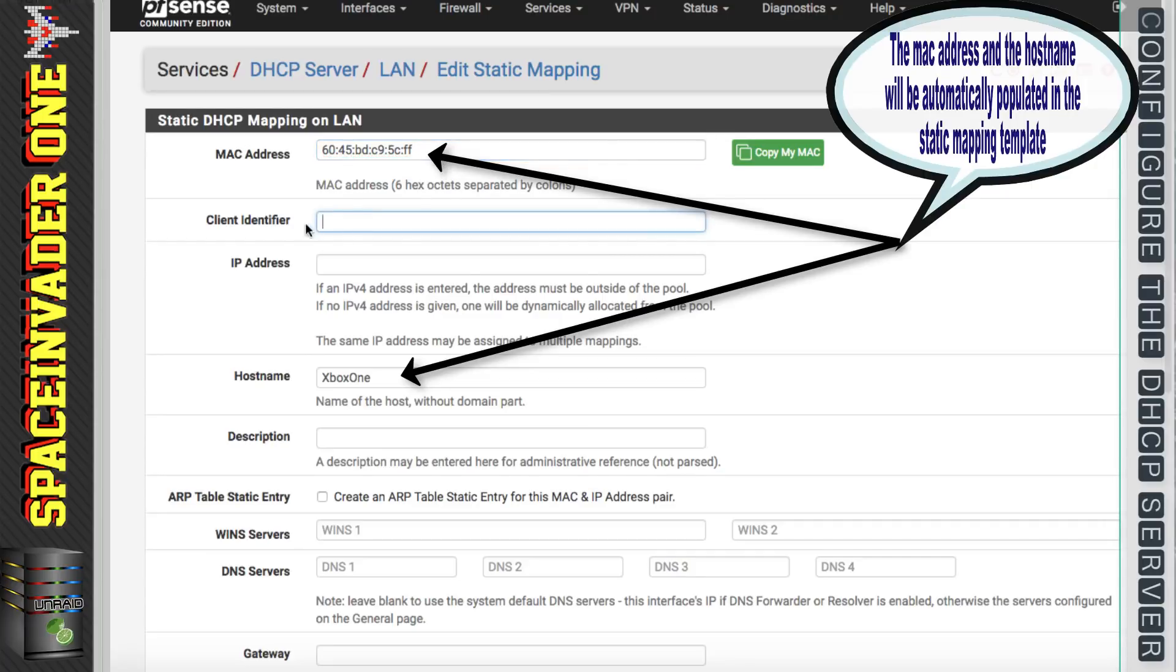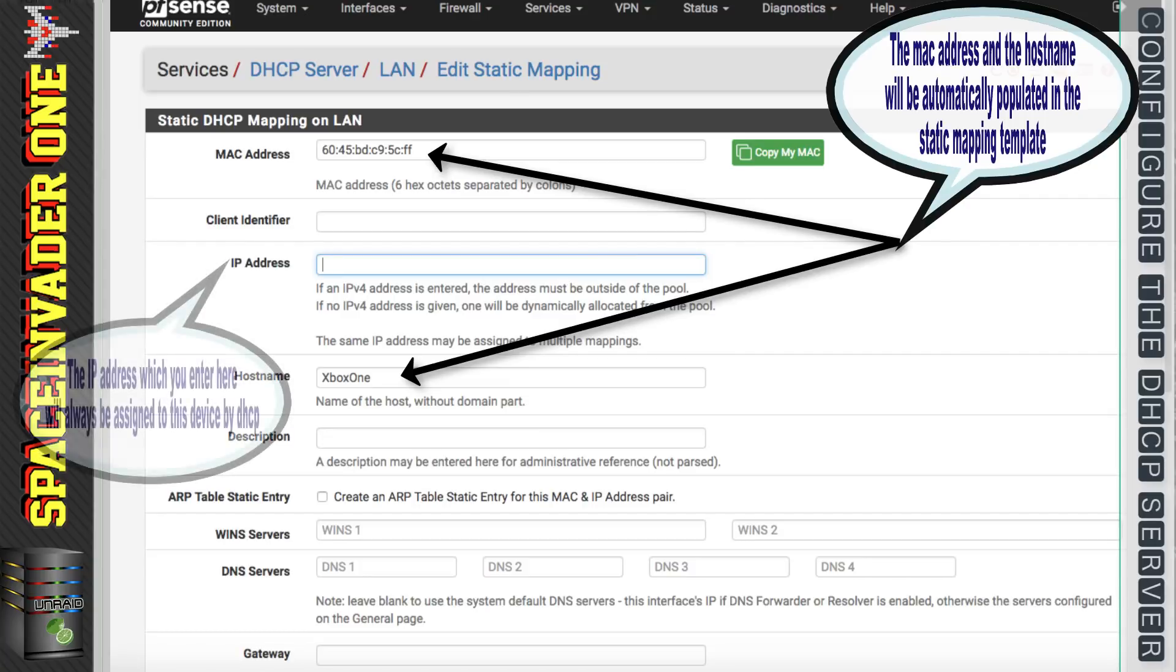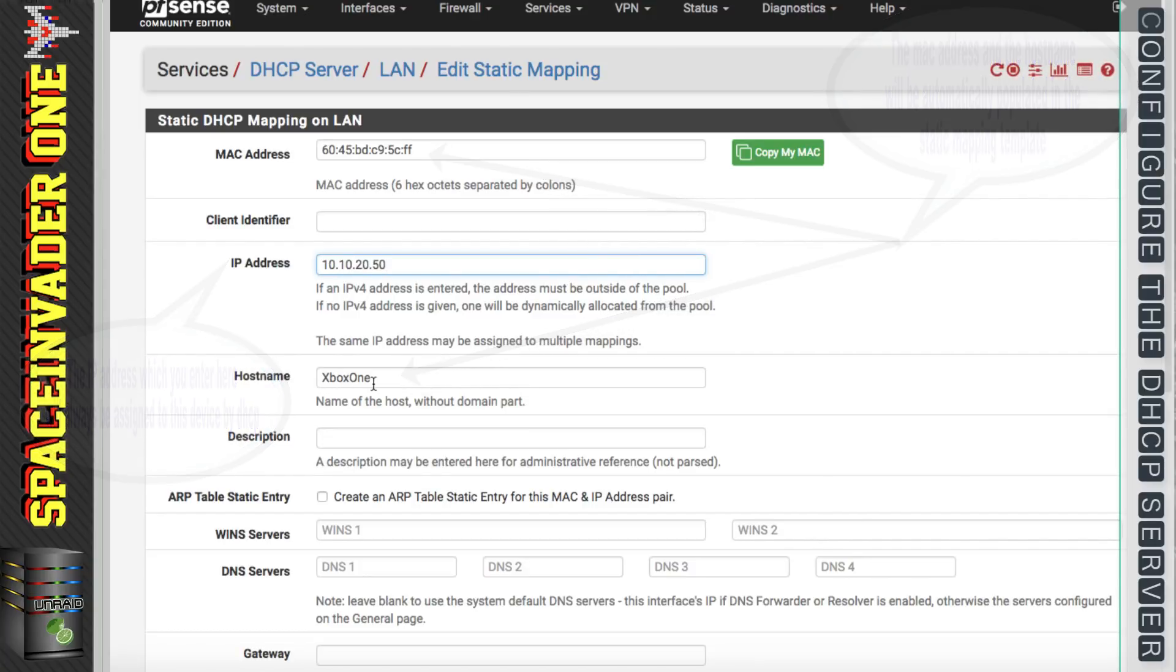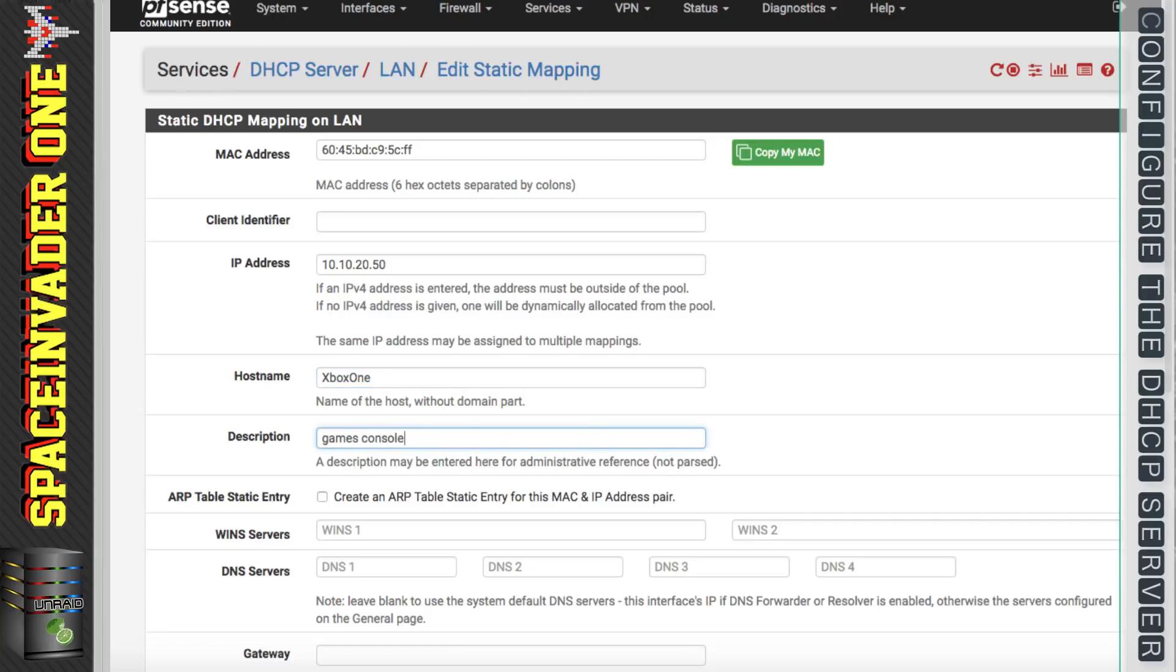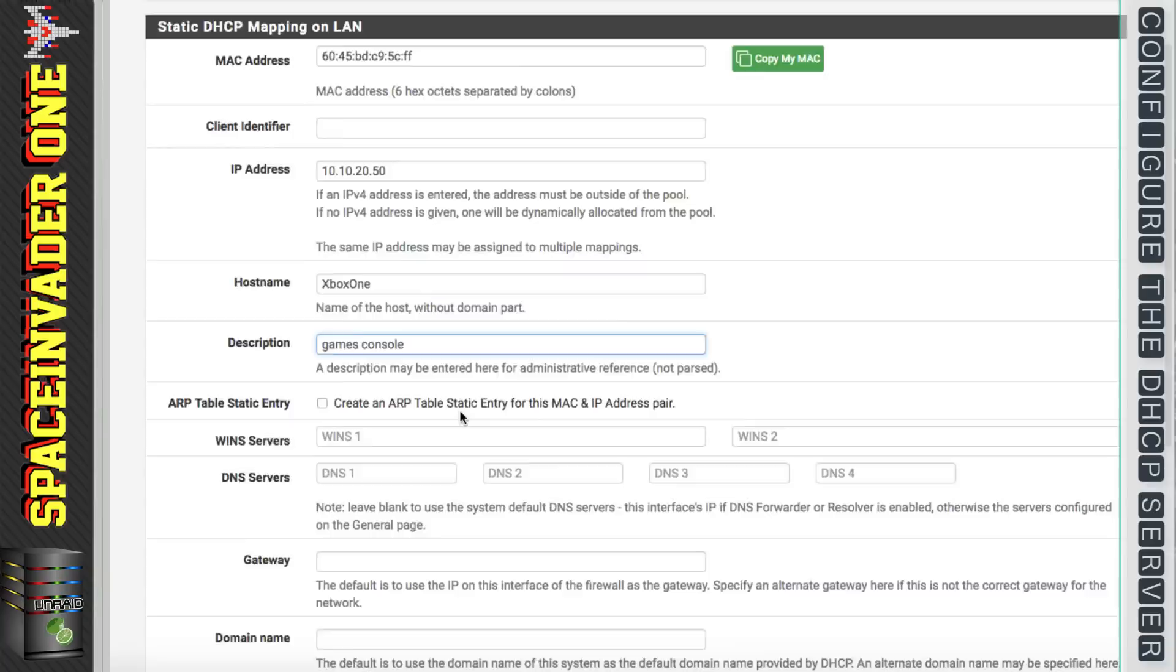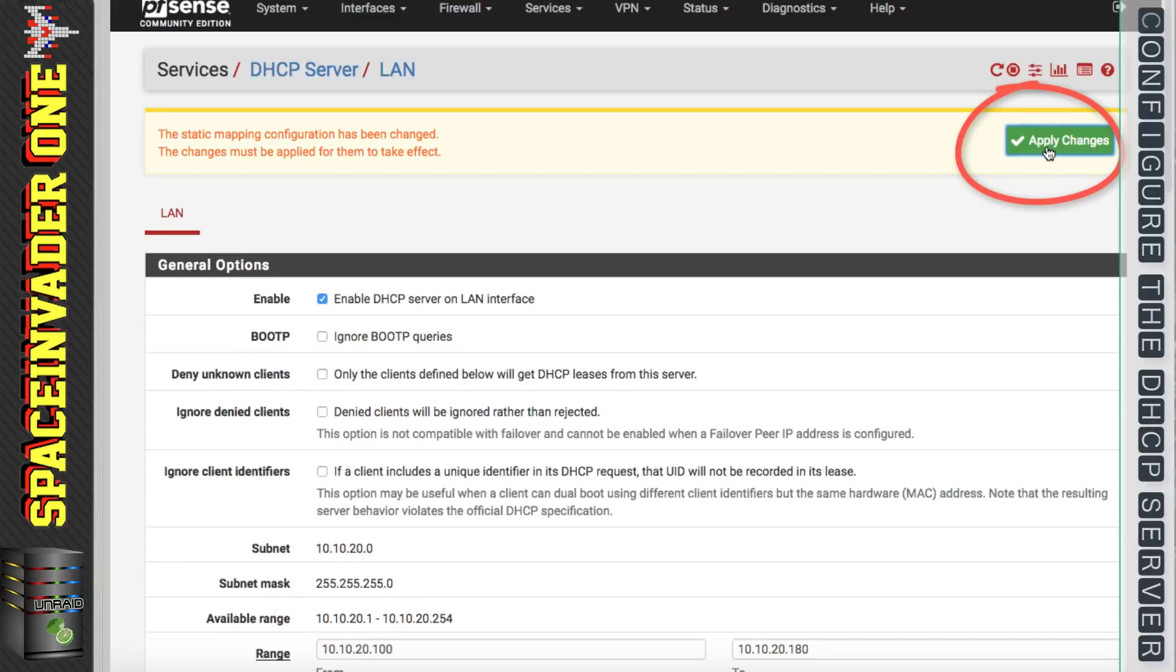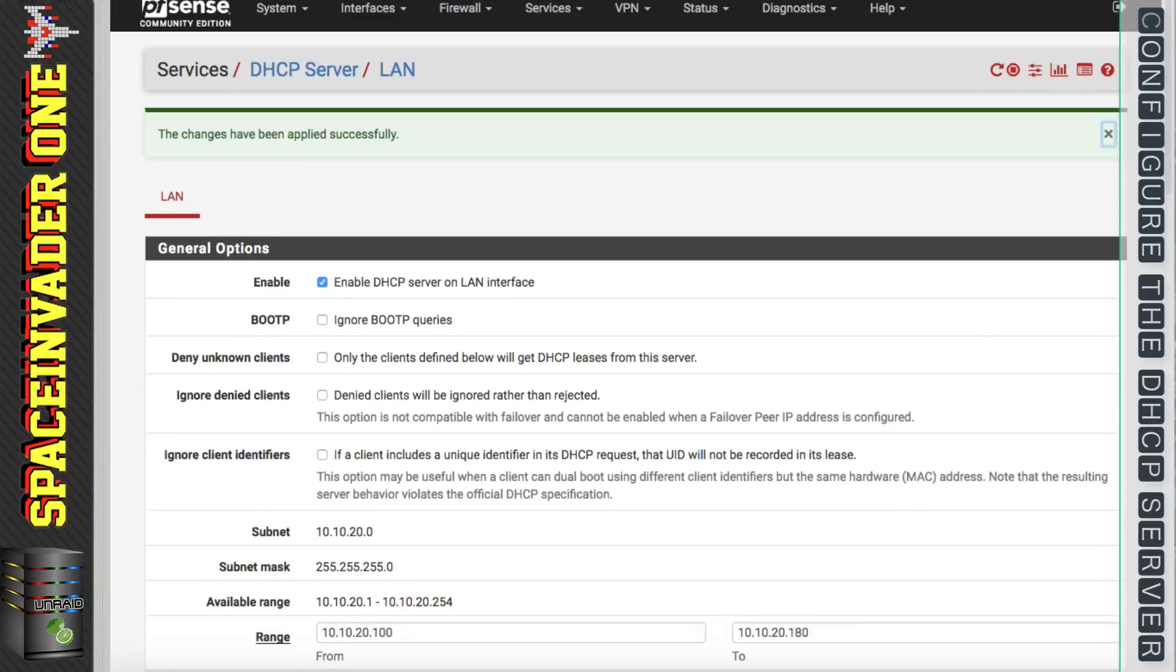And that's put the MAC address into the box for us. Now we want to leave the client identifier empty and then put in the IP address which we want to be assigned to the device. The host name has already been filled out for us. If it doesn't already have one then you can put one in here. You can fill in the description and then scroll down to the bottom of the page and click save, and then apply the changes.